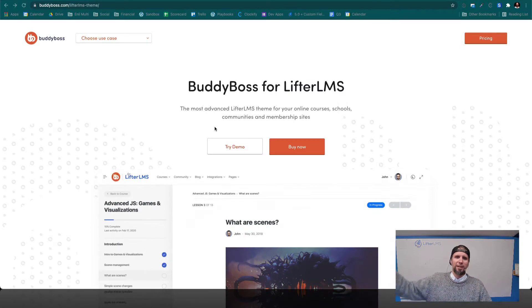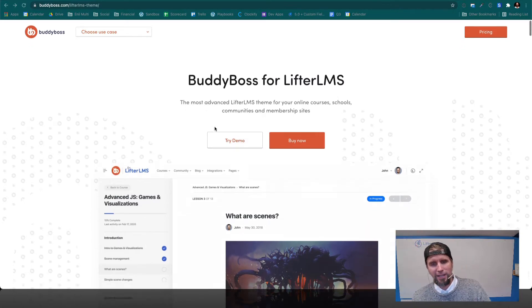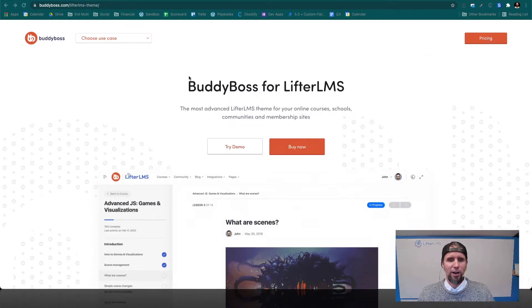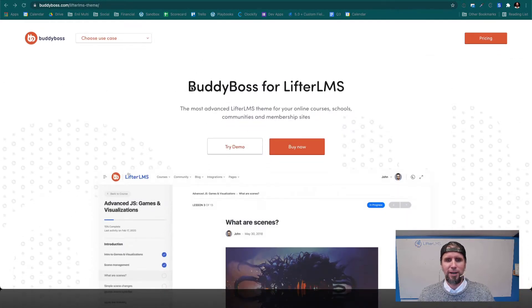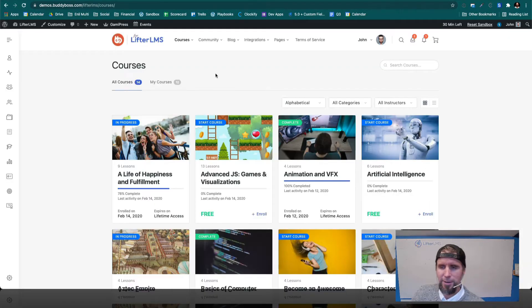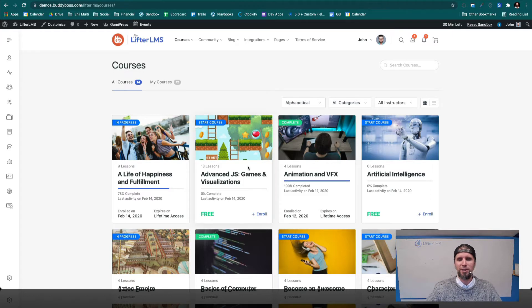There's a link to BuddyBoss for LifterLMS below this video. So click that link. When you head over to BuddyBoss, all you have to do is find BuddyBoss for LifterLMS, click try demo. I've got the demo up right here. You can see we're on a courses page.